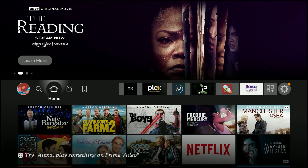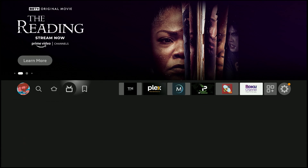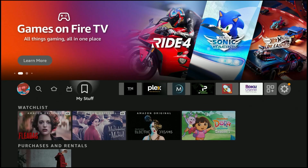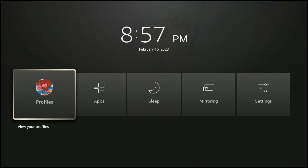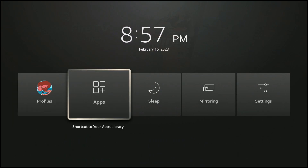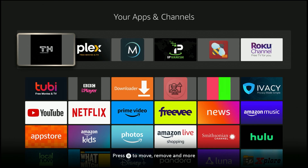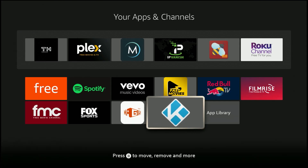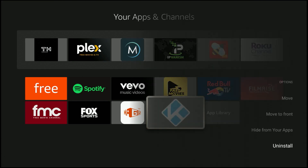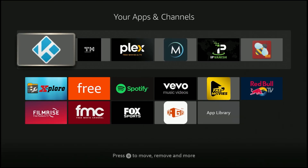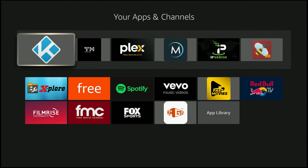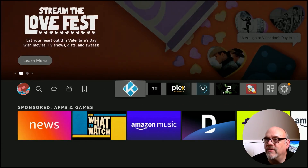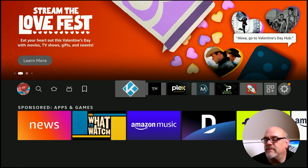Hit the Home button. We don't see Kodi here anywhere even though we just installed it, because when you install a new app it goes to the bottom of the Apps list. To put it on the front of the Favorites bar, hold in the Home button for a moment, then move over to Apps and click on it. To get to the bottom of the list, just move left once — boom, there it is. Tap the hamburger button once more and hit Move to Front. Hit Home, and as you can see, Kodi is now first in line on the Favorites bar. Enjoy!